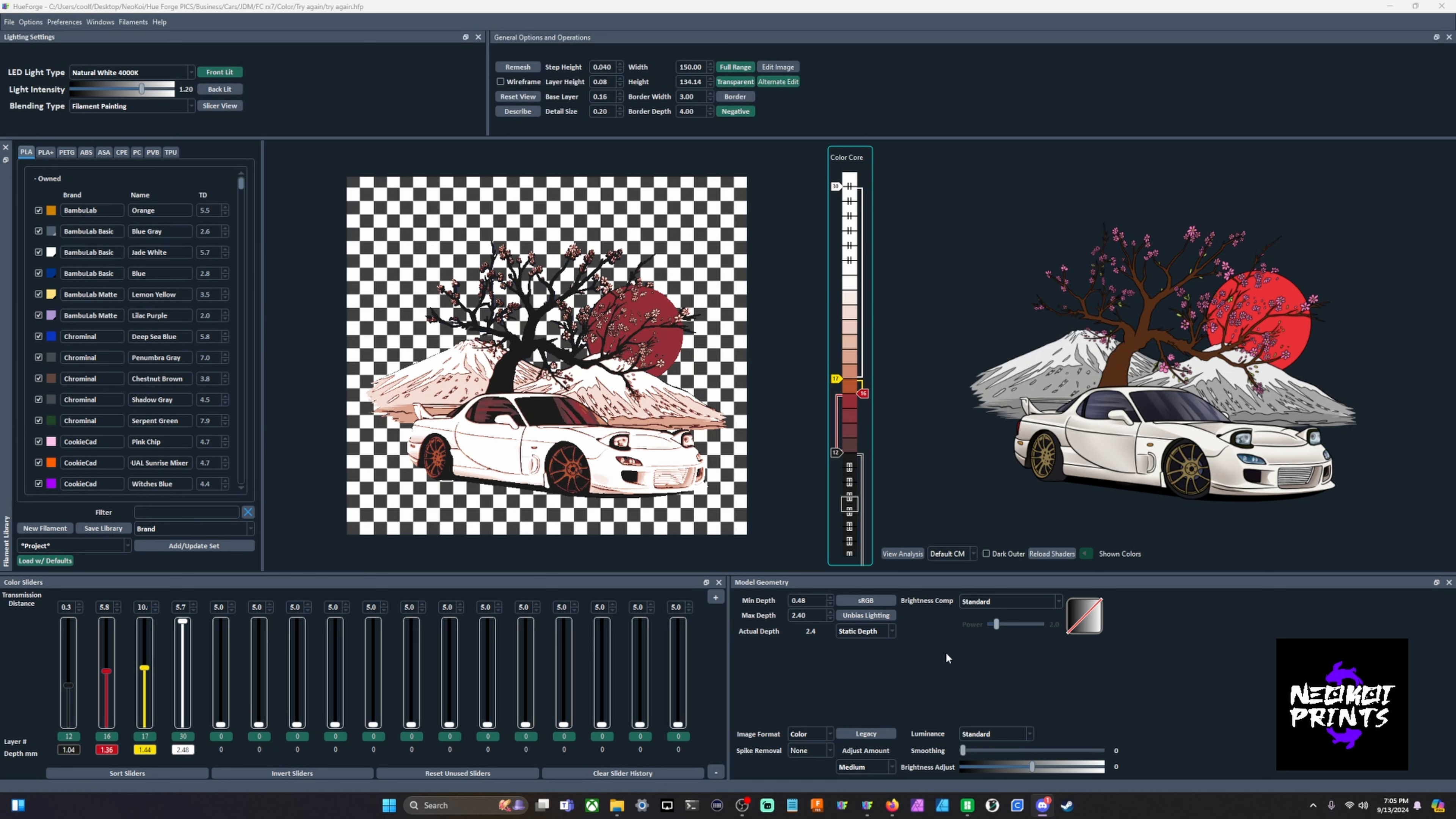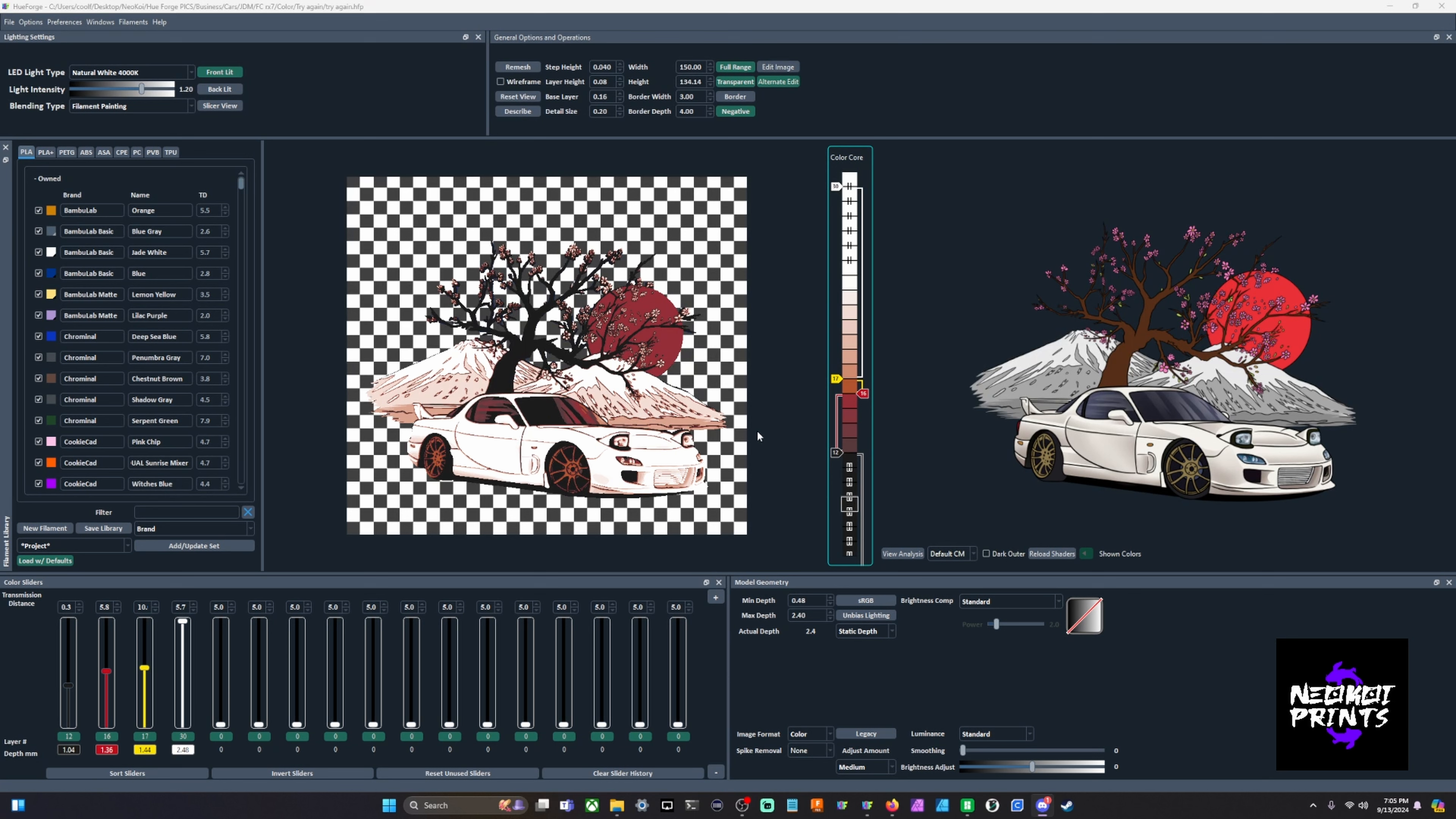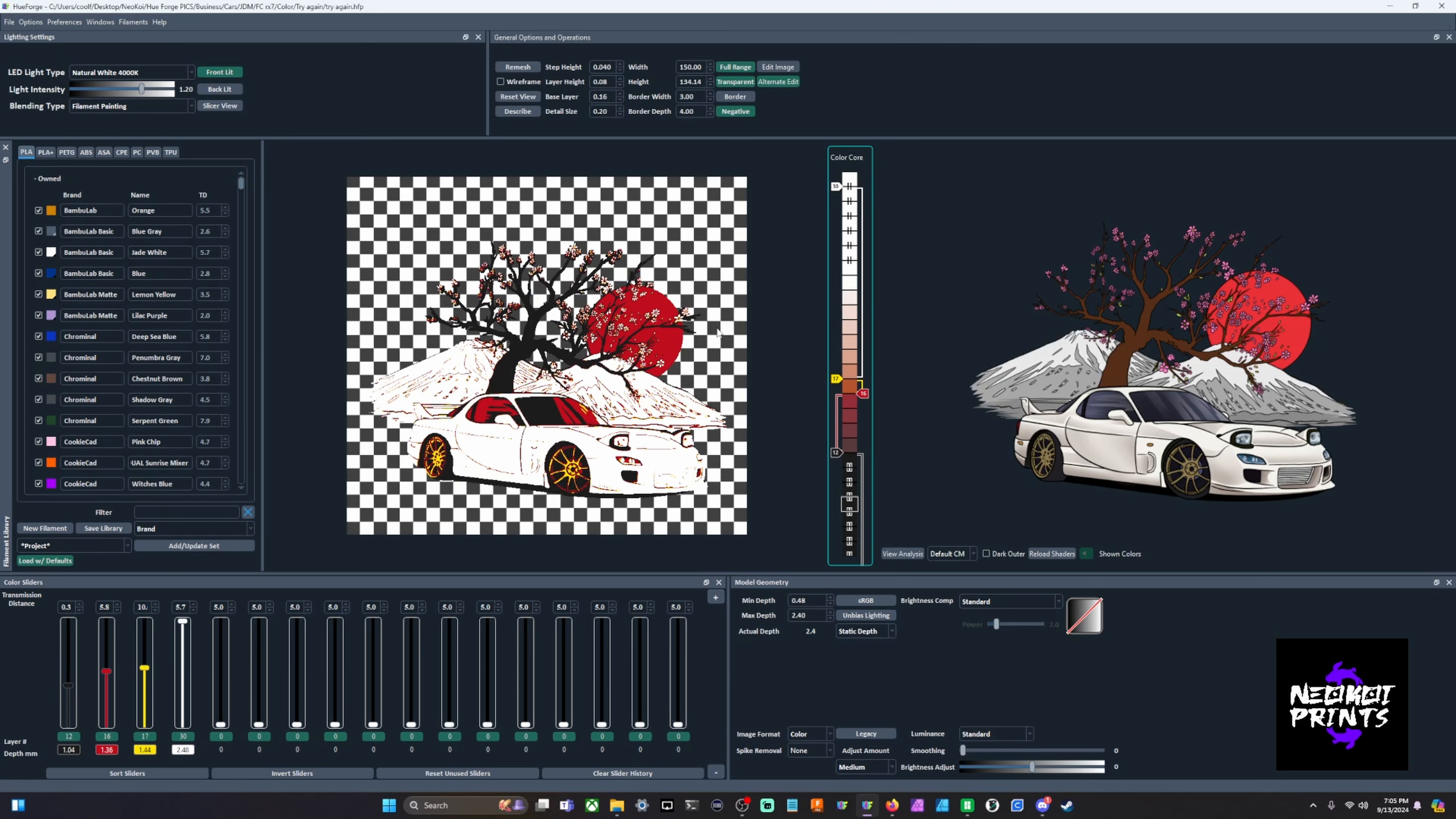Export it to Bamboo Studio, PrusaSlicer, Orca, whatever the case may be, and then show you some slicer settings that you're going to need to know that will help you speed the process up. These can take quite a bit of time to slice depending on your computer specs. When we have a file that we're happy with, you can scroll wheel click and it will show you what your slicer is supposed to look like. I'll touch on this again whenever we bring it into the slicer.